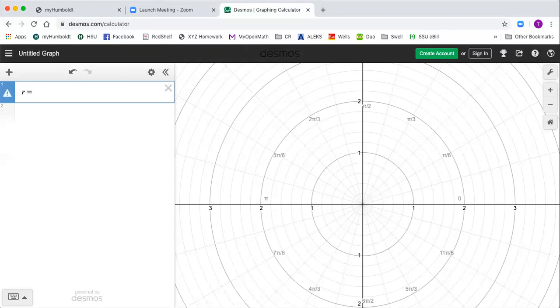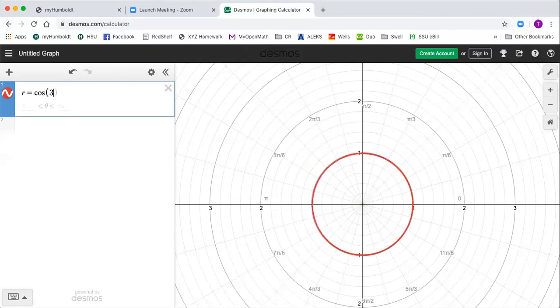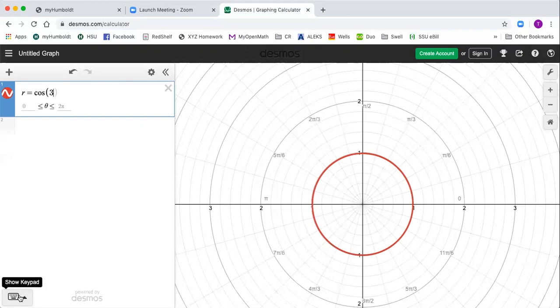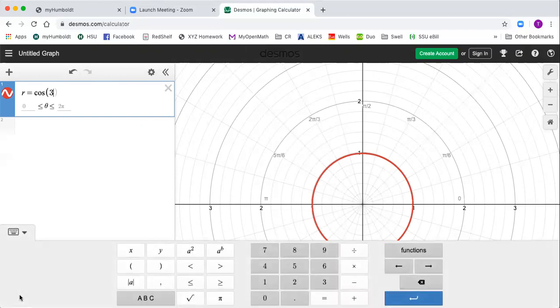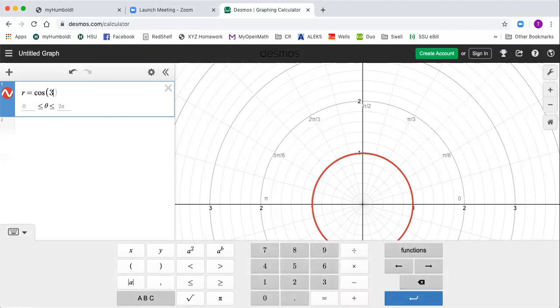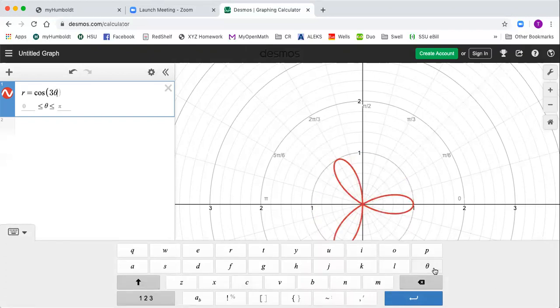And then you can put your function. I'll just type cos, it knows what I mean. I'm gonna graph r equals cosine. Now there's two ways to get the theta. If you like to point and click, there's a keypad down here. Hit it, hit the alphabet over here, you can choose theta. It knows what you mean and the parentheses.